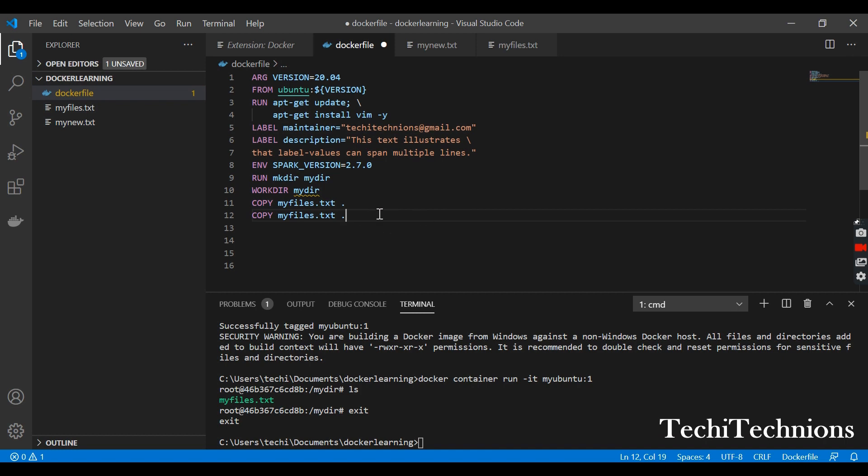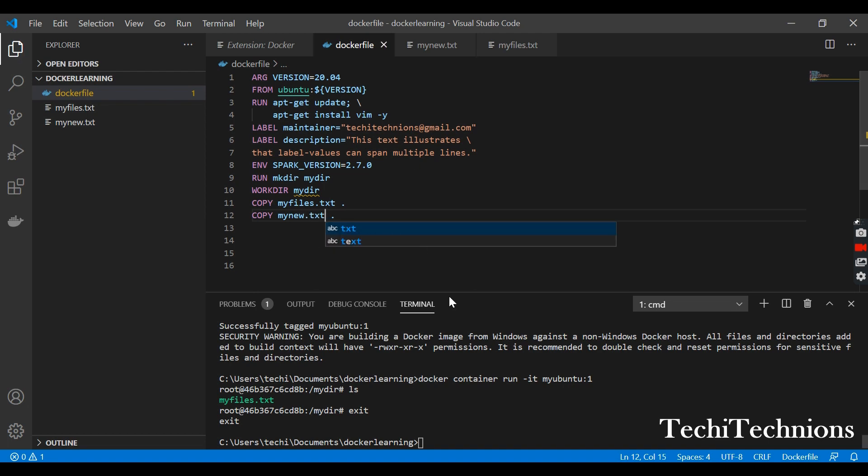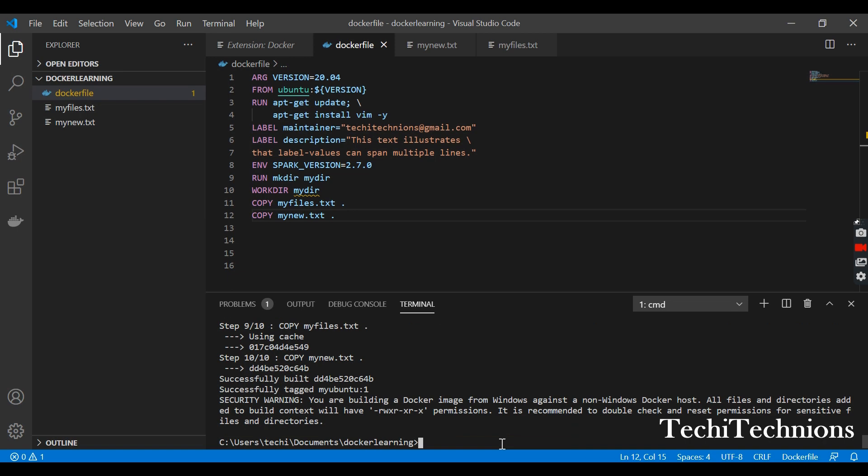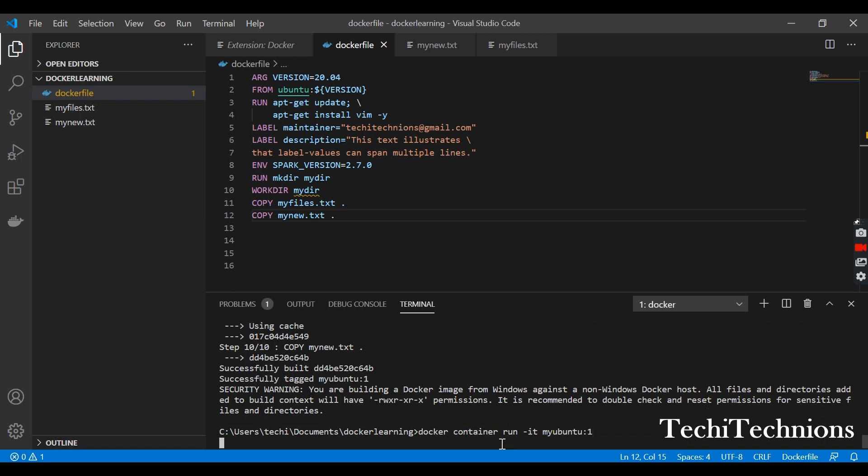So let's check with this one first and then we will try other. So it is mynew.txt. Save this one and let's run. I am rebuilding the container and now I will run the container and enter it.